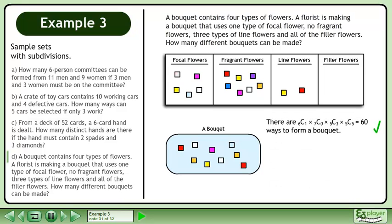There are 6 choose 1 times 7 choose 0 times 5 choose 3 times 5 choose 5 equals 60 ways to form a bouquet.